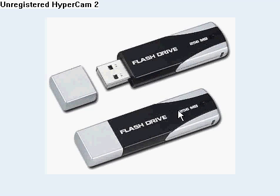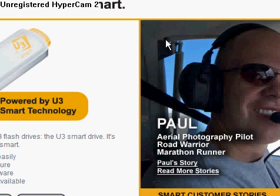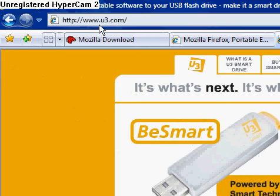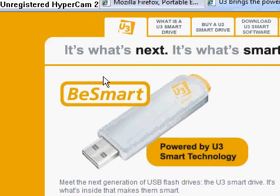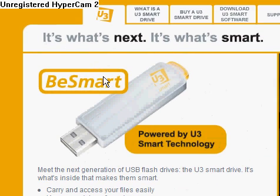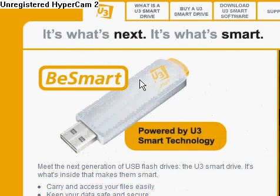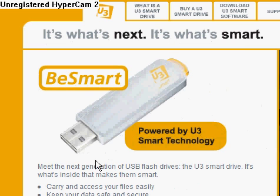This one right here says it's 256 megabytes, which would be perfect. If not, what you might have to do is you will have to come to this page. It's called u3.com. It is a USB jump drive, flash drive, whatever you people call it these days.